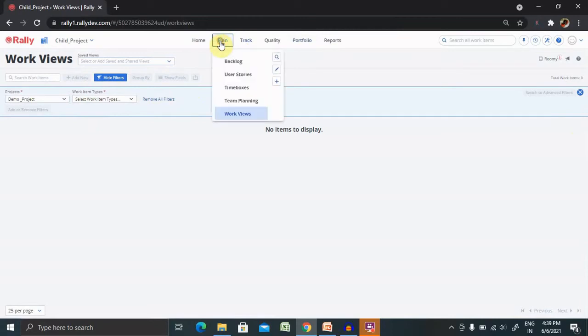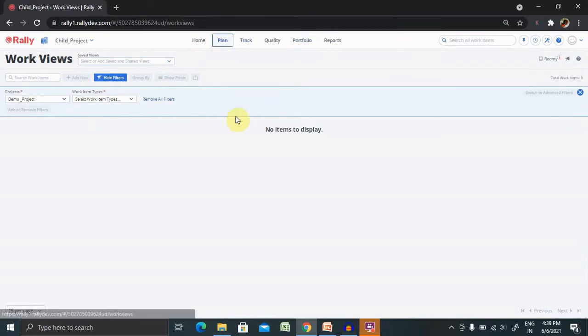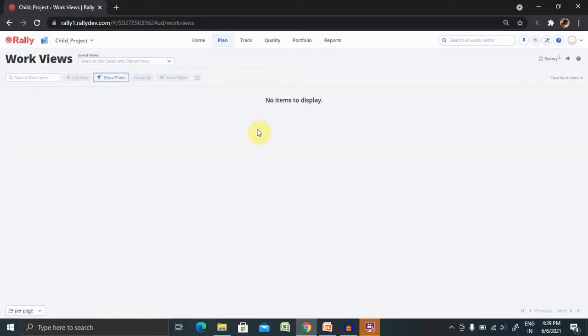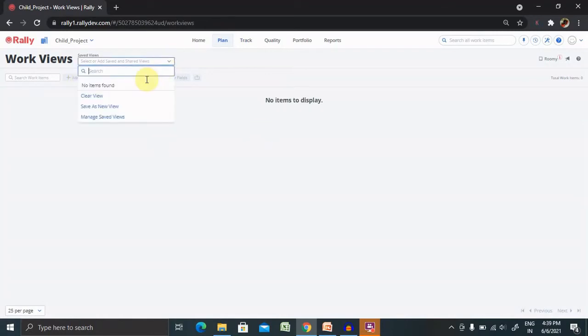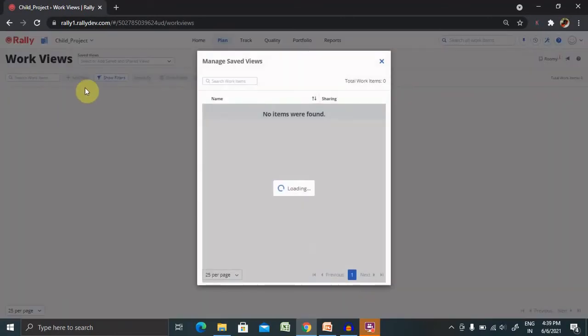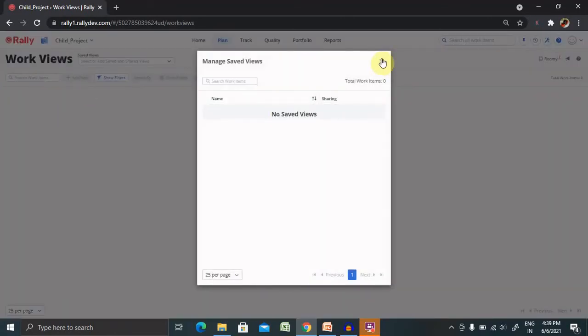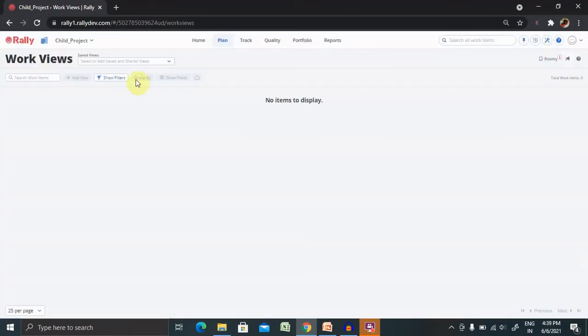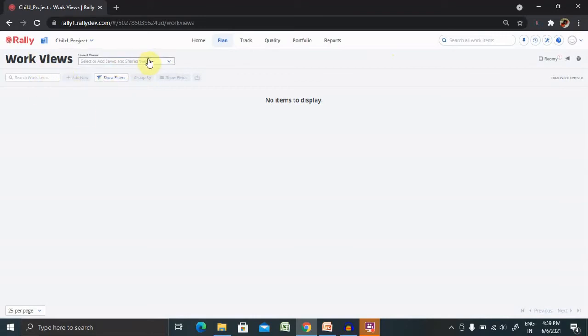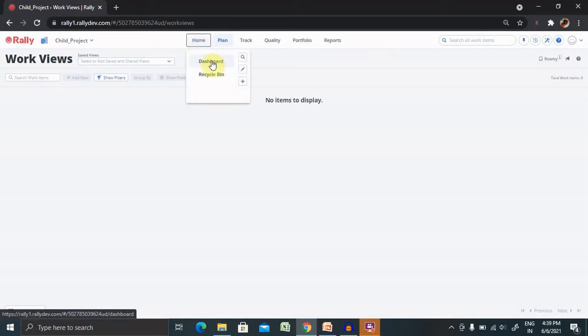Here you will find items. Whenever we select the work view, once we select the work view, it will populate for you and this item will be enabled for you. If you have any work view, then only you can create it.